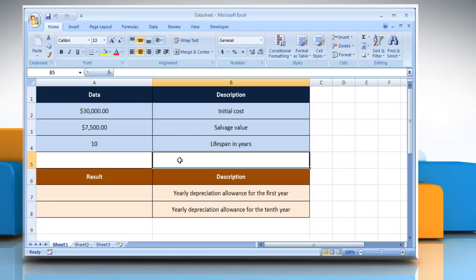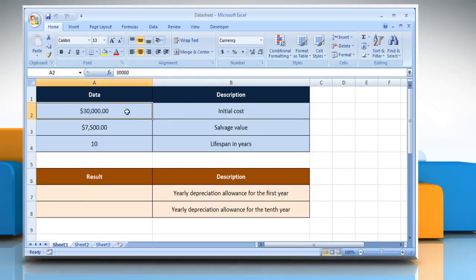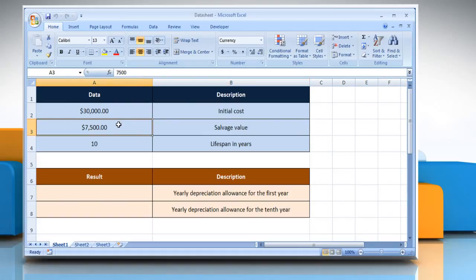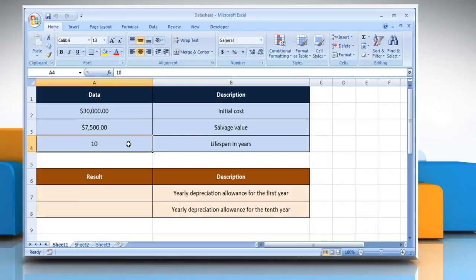The SYD function syntax has the following arguments. Cost, which is the initial cost of the asset. Salvage, which is the value at the end of the depreciation. Life is the number of periods over which the asset is depreciated. PER is the period and must use the same units as life.